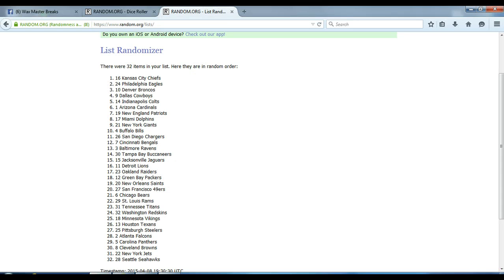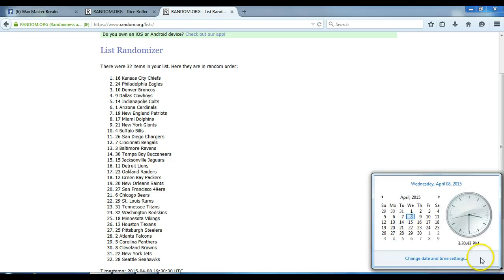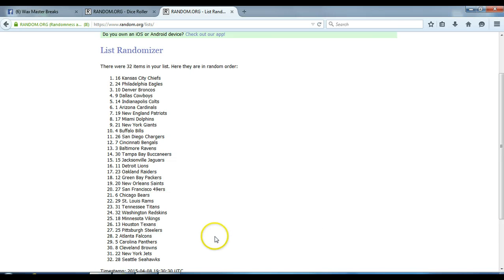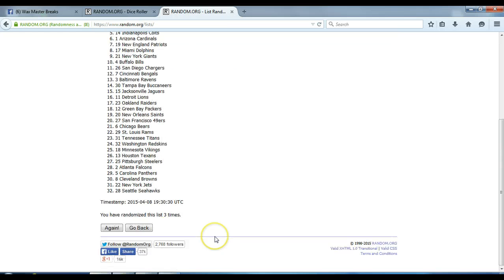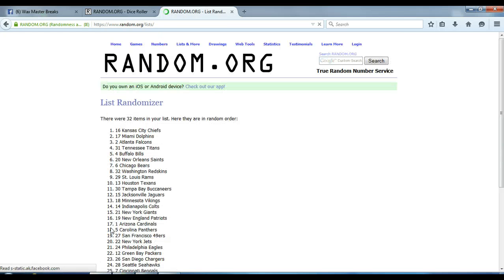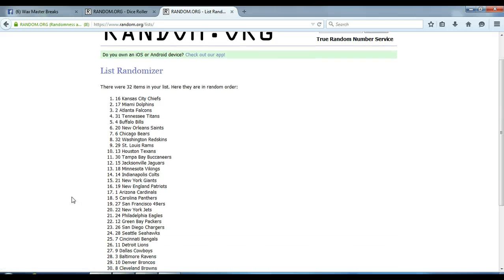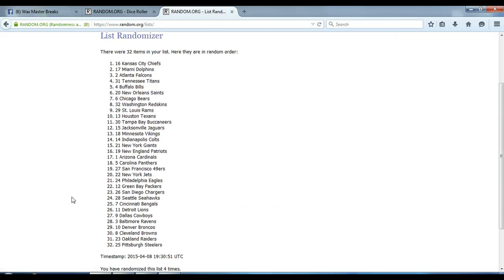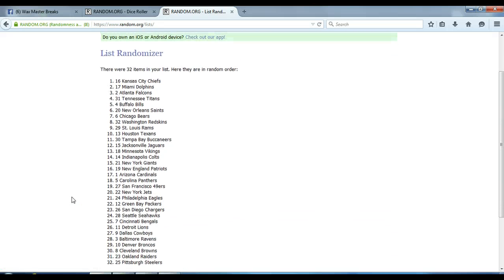Timestamp is 3:30 p.m. Eastern Standard Time. Fourth and final roll. Here we go. Alright, there's the final team list. Chiefs on top, Steelers on the bottom.